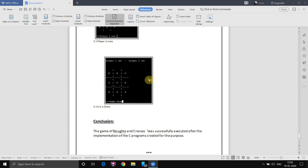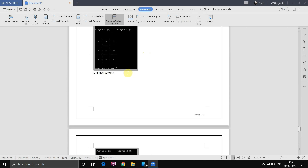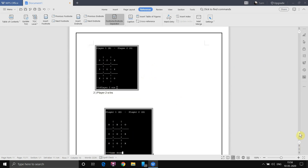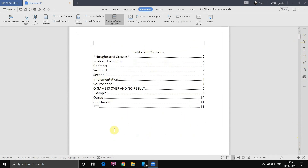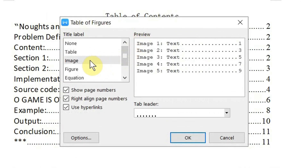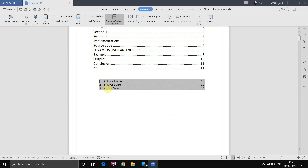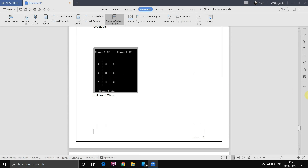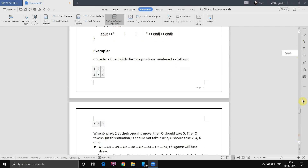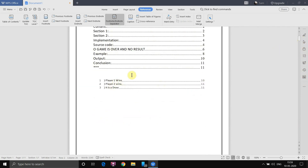You can also create a Table of Figures for all the images in your document. We have three figures created. Go to the top of the document, then go to References and select Insert Table of Figures. Make sure 'Image' is selected as the label, check the preview, and click OK. The table of figures is created. Press Ctrl and click any entry to jump directly to that image.